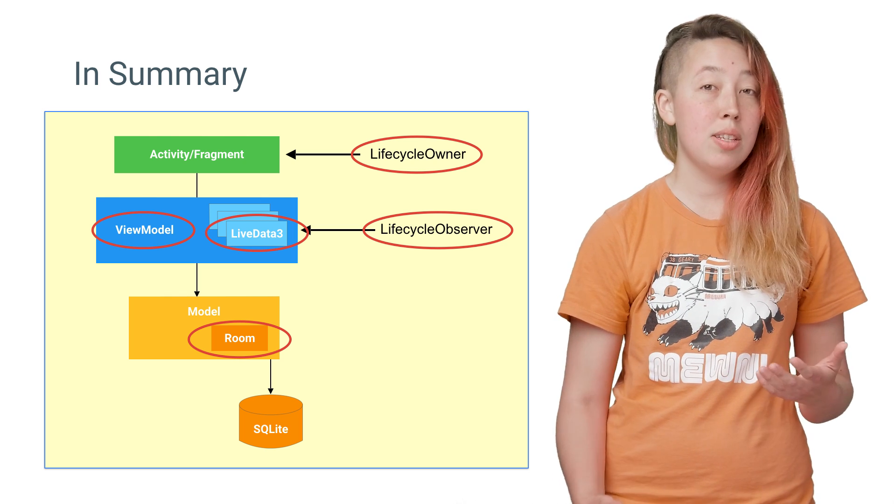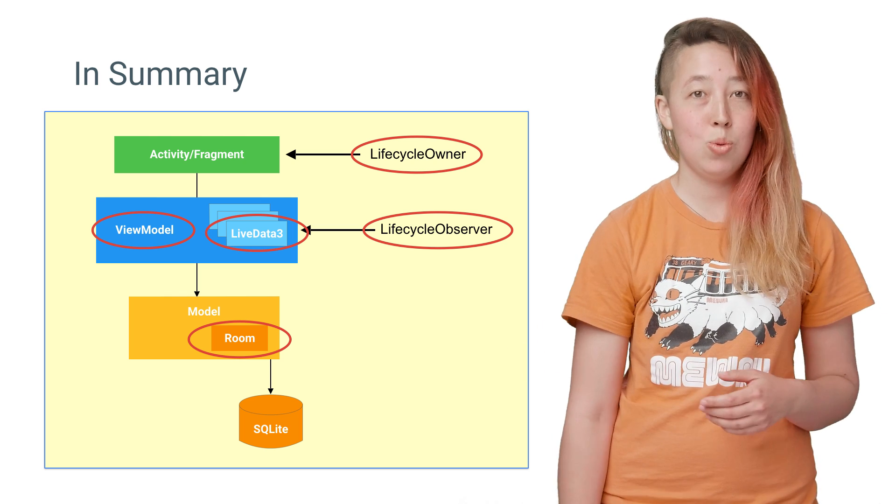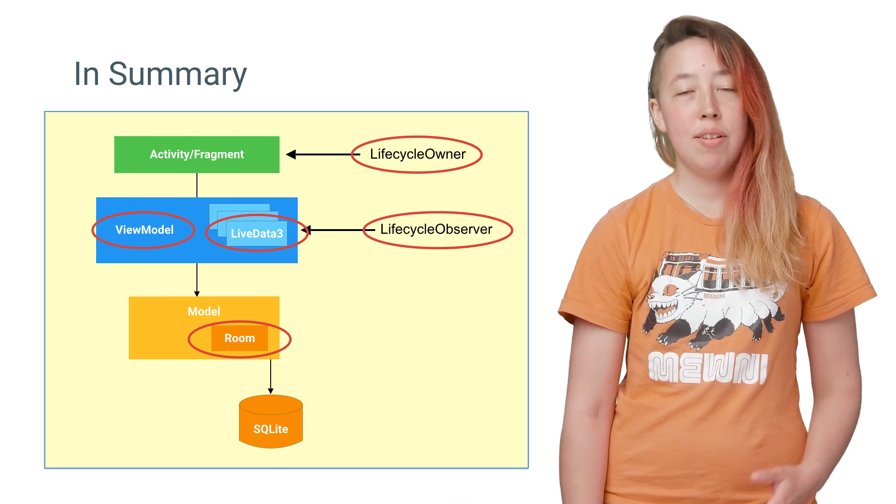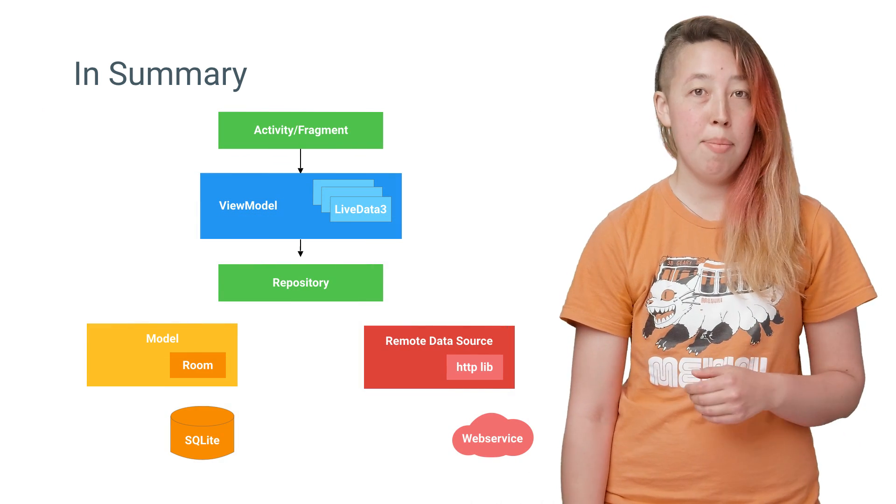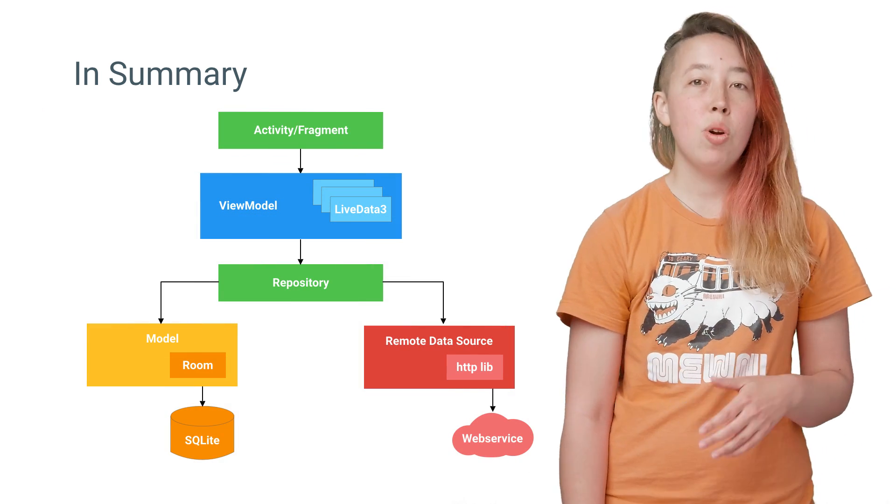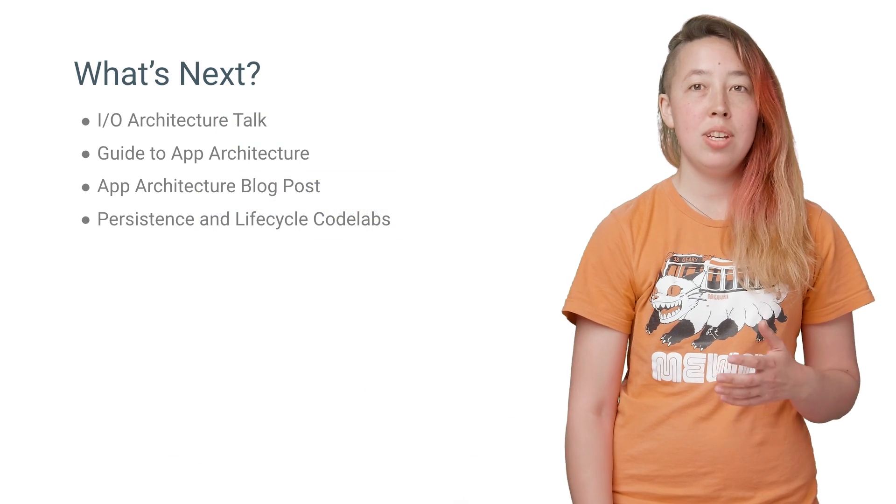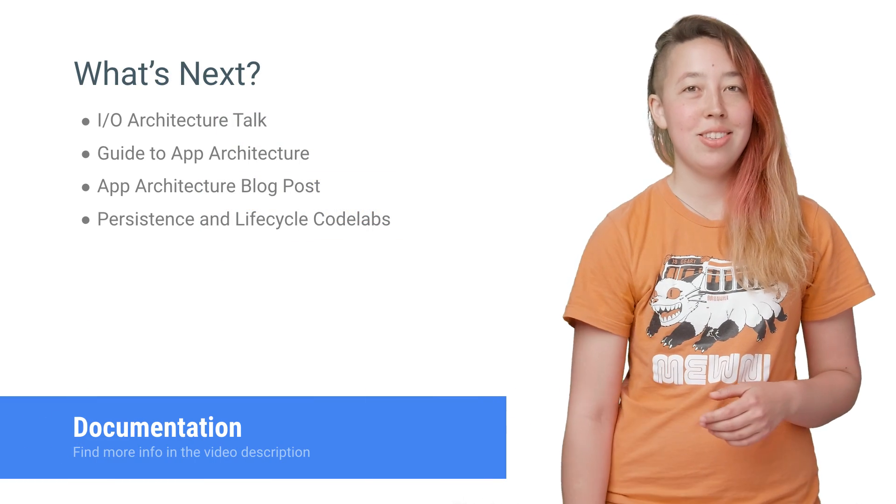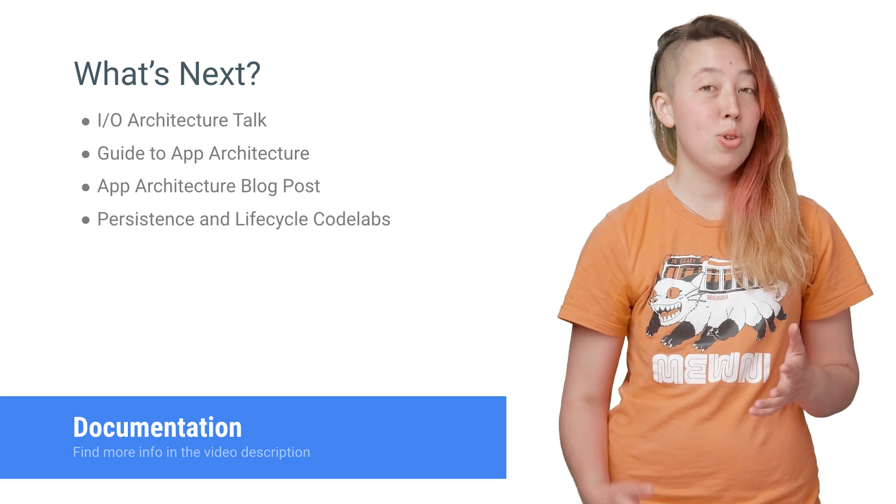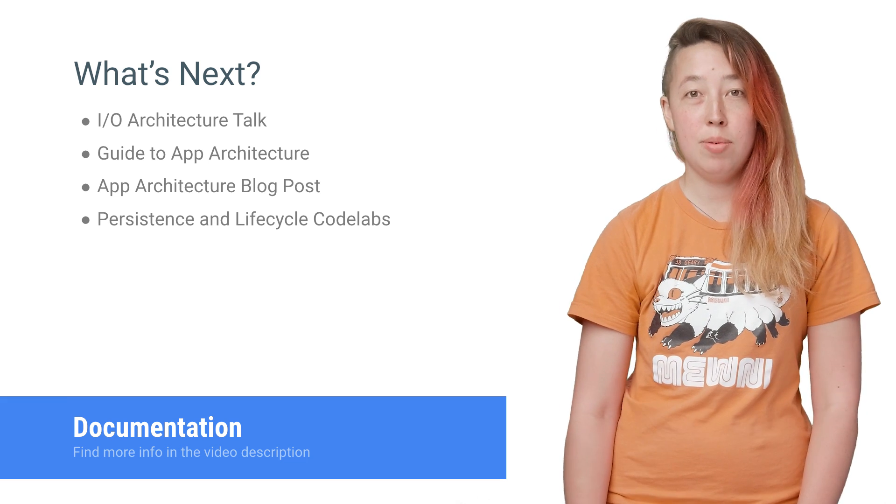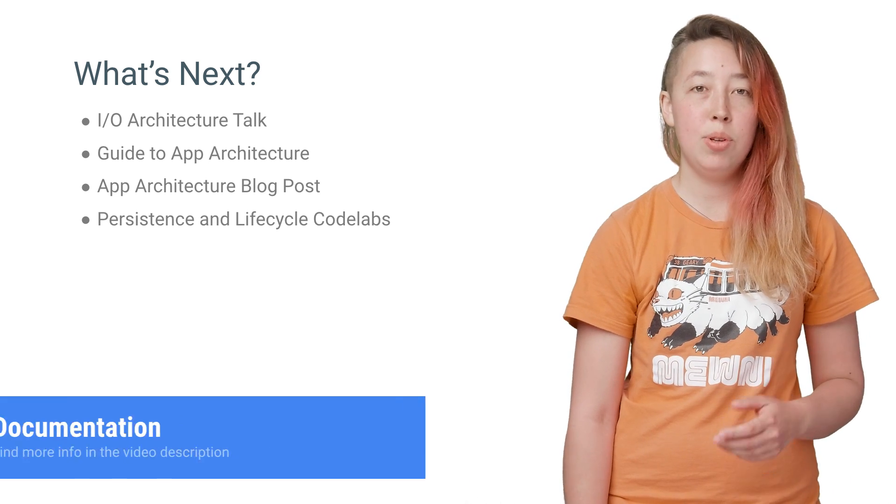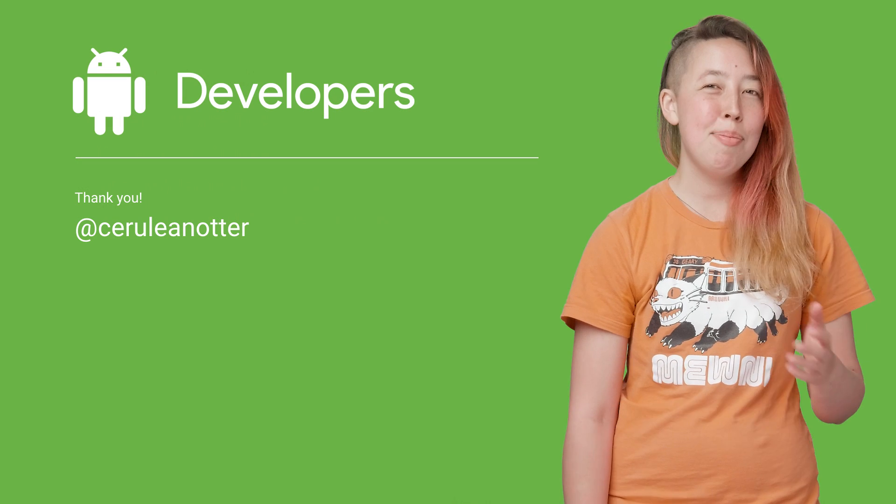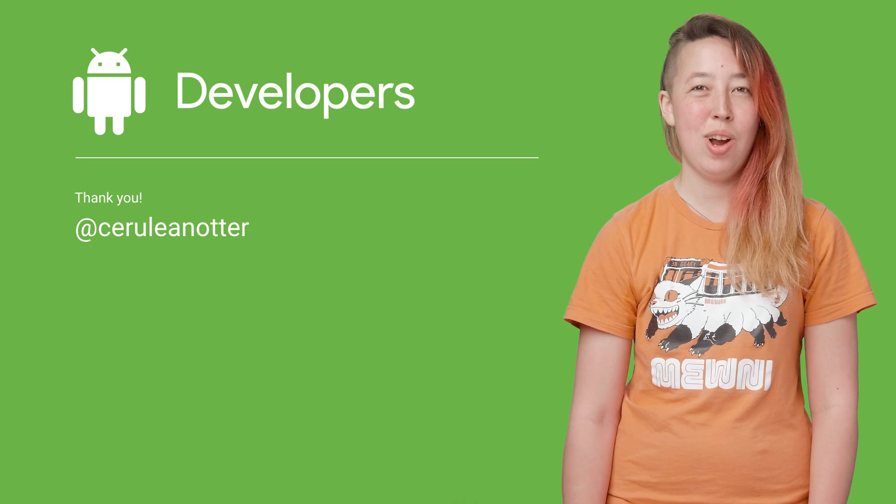But this is just the tip of the iceberg. In fact, a more fully-fledged Android app might look like this. For an in-depth look at how everything works together and the reasoning behind these components, check out the links in the description below. To jump straight into code and get started working with these objects, you can check out the code labs and samples for lifecycle and persistence. Happy building, and as always, don't forget to subscribe.